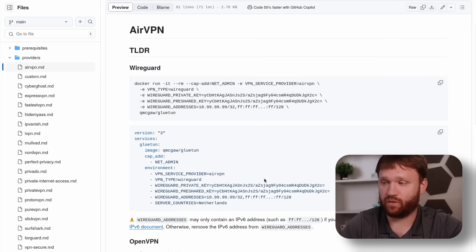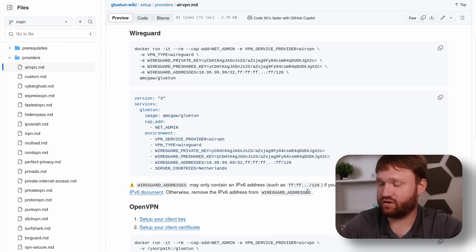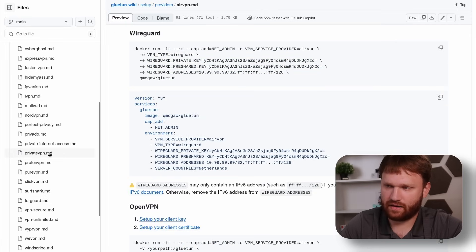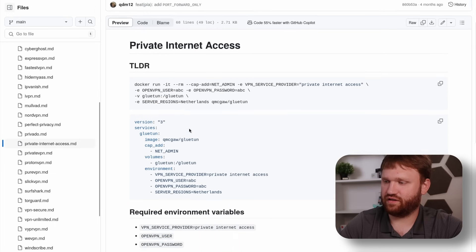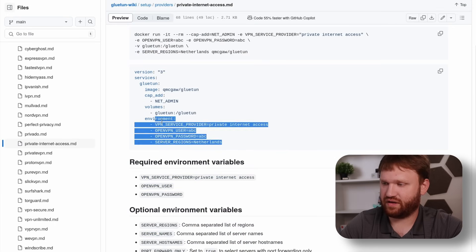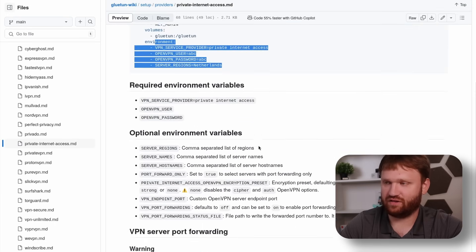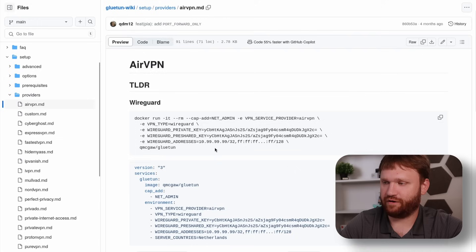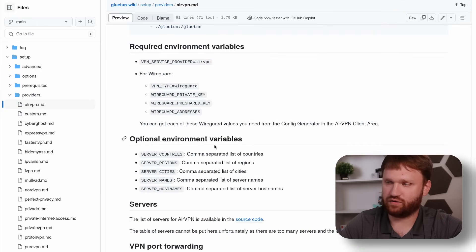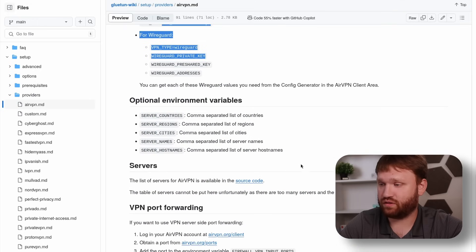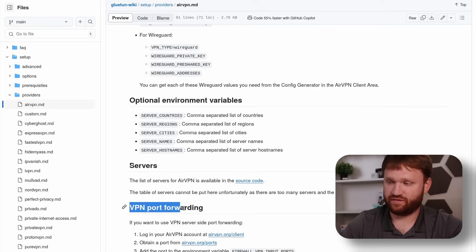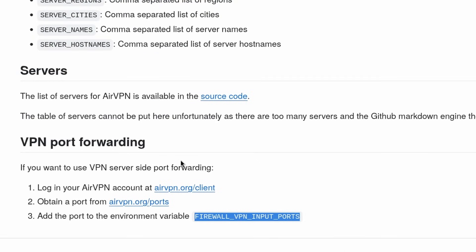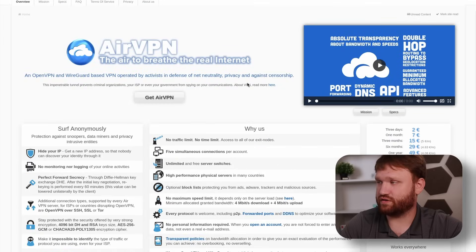If I go to AirVPN, for example, all providers give you a nice little Compose file with everything required for that specific VPN provider. This one has both WireGuard and OpenVPN. Some others — like Private Internet Access — only have an OpenVPN option, so depending on what you use you may have to edit and change things around. For AirVPN, scrolling down, there are additional variables including VPN port forwarding.